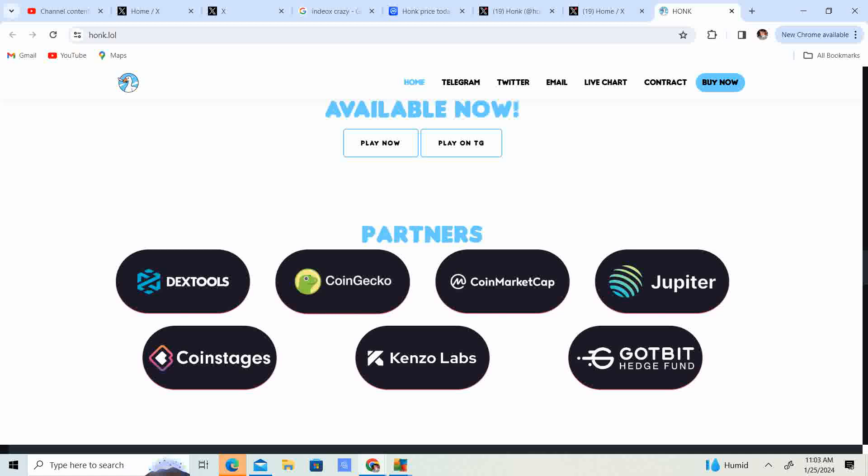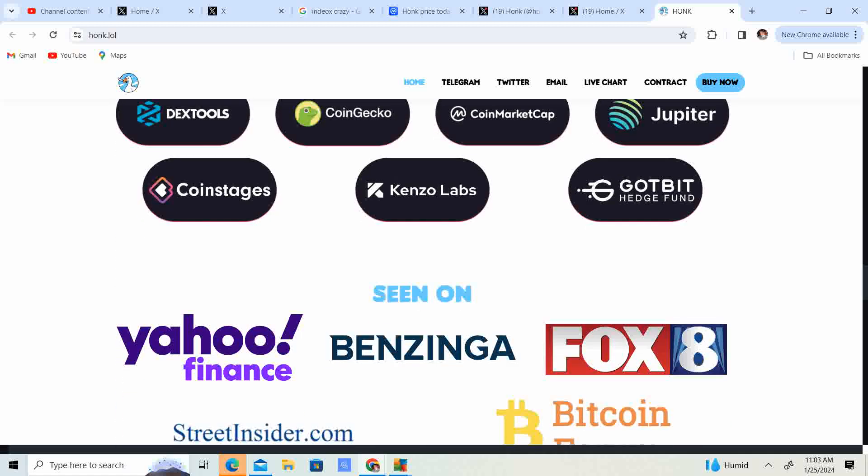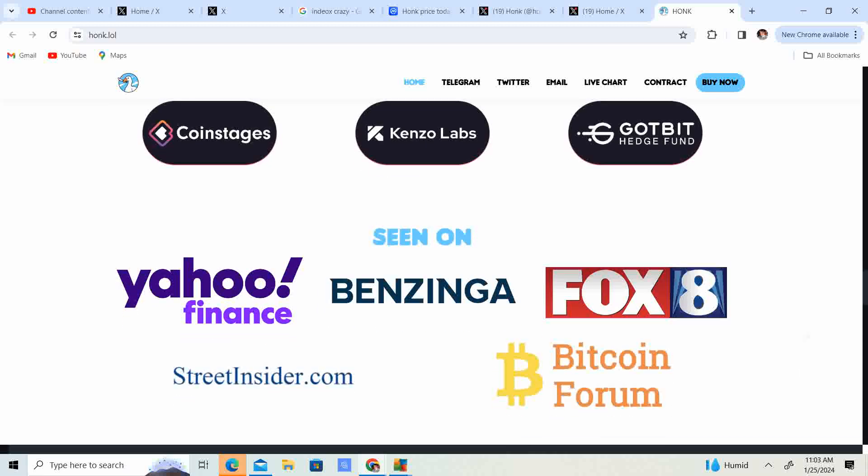So they partnered with Dextools, CoinGecko, CoinMarketCap, Jupiter, CoinStages, Kinzo Labs, and GotBitHedgeFund.